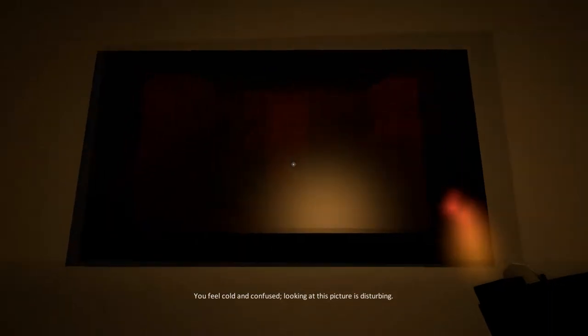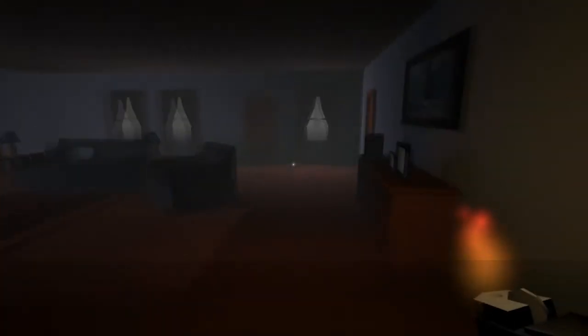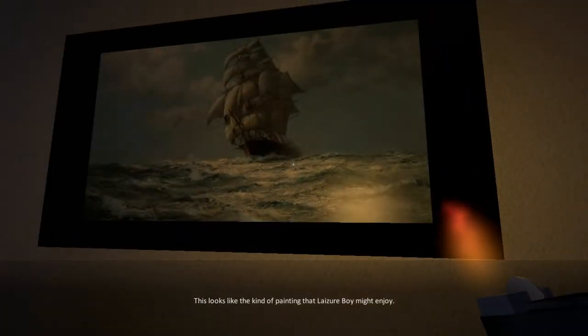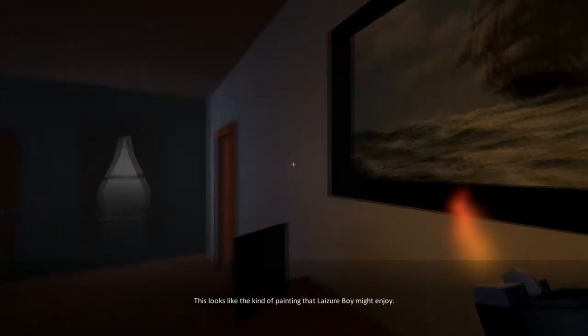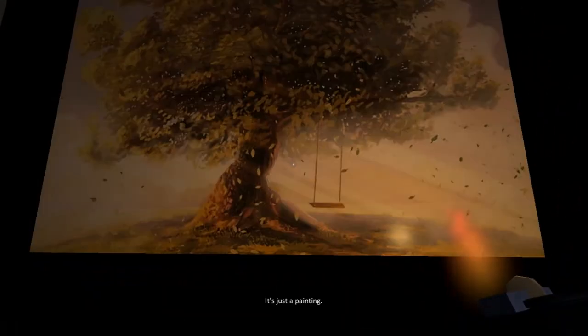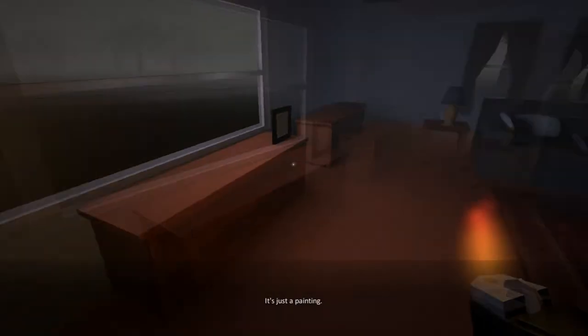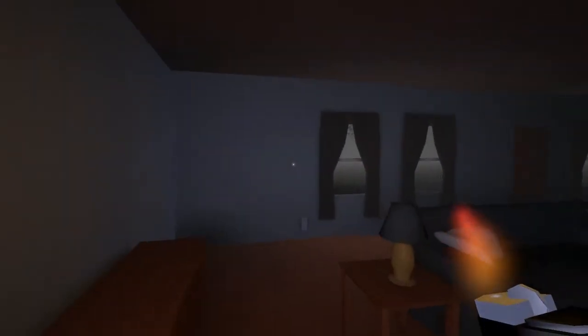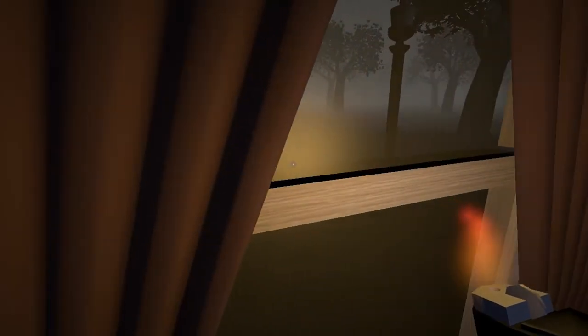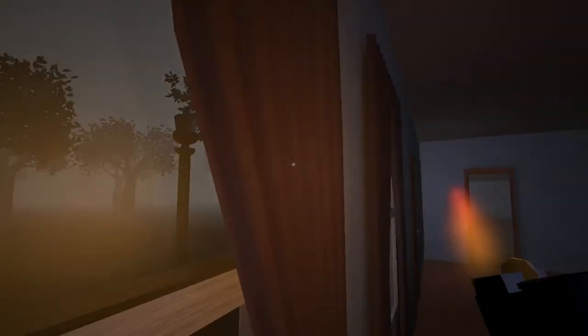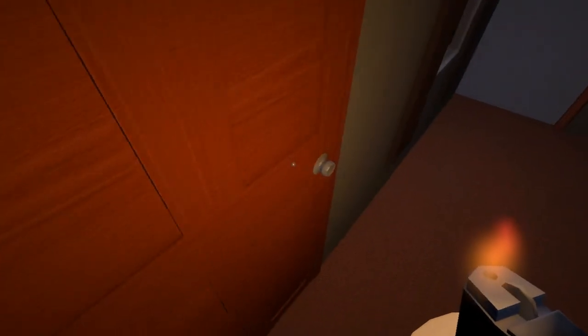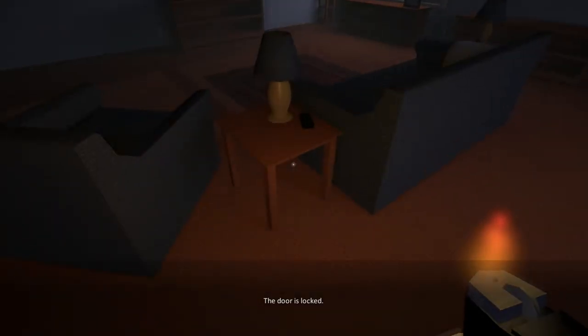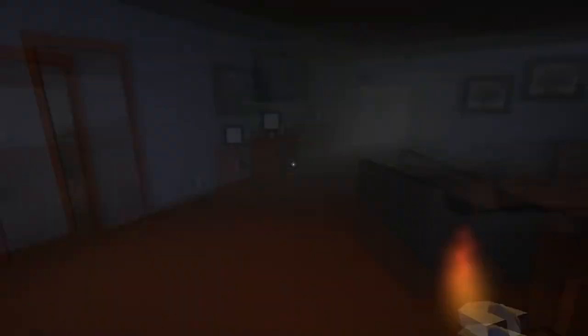So, we're going to try now to open that door and see if the girl is in there. Yeah, it said girl, right? Yes, it's a girl. Alright. The door is locked. Alright, let's look at this. You feel cold and confused looking at this picture. It's disturbing. Yes, it is. What about this picture? This looks like the kind of painting that Ledger boy might enjoy. It's just a painting. What about this one? Is it just a painting? It is.